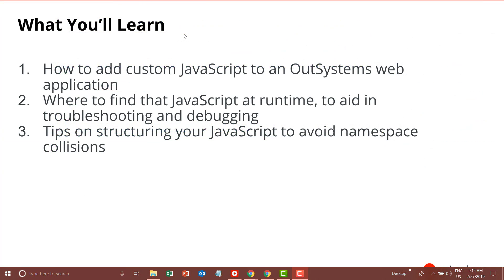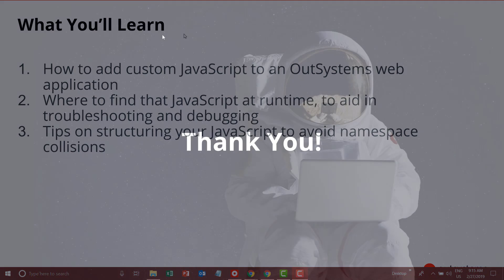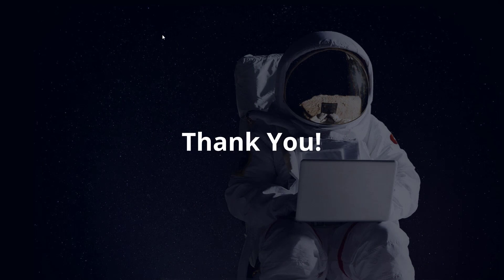So in this video, you've seen three places that you can add custom JavaScript in your OutSystems web application. You've seen where that JavaScript ends up at runtime so that you can troubleshoot and debug that code. You've also seen a quick tip on structuring your JavaScript properly to avoid namespace collisions. Thanks for watching, come back and watch more videos in the future, and please subscribe to our YouTube channel.